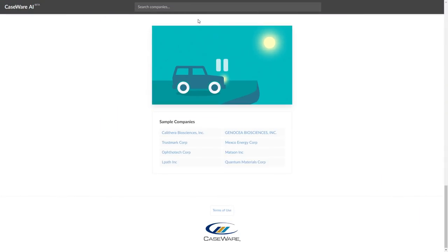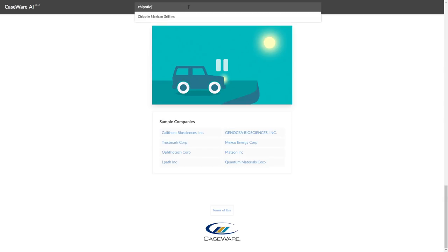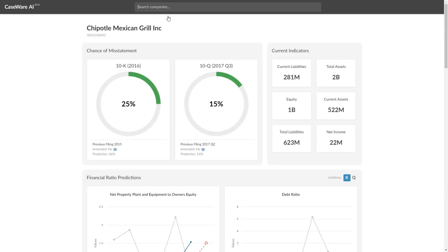Caseware's next-generation app offers you a look ahead into the benefits of predictive analytics. Type in the name of a business to see predicted financial data for their next filing period.